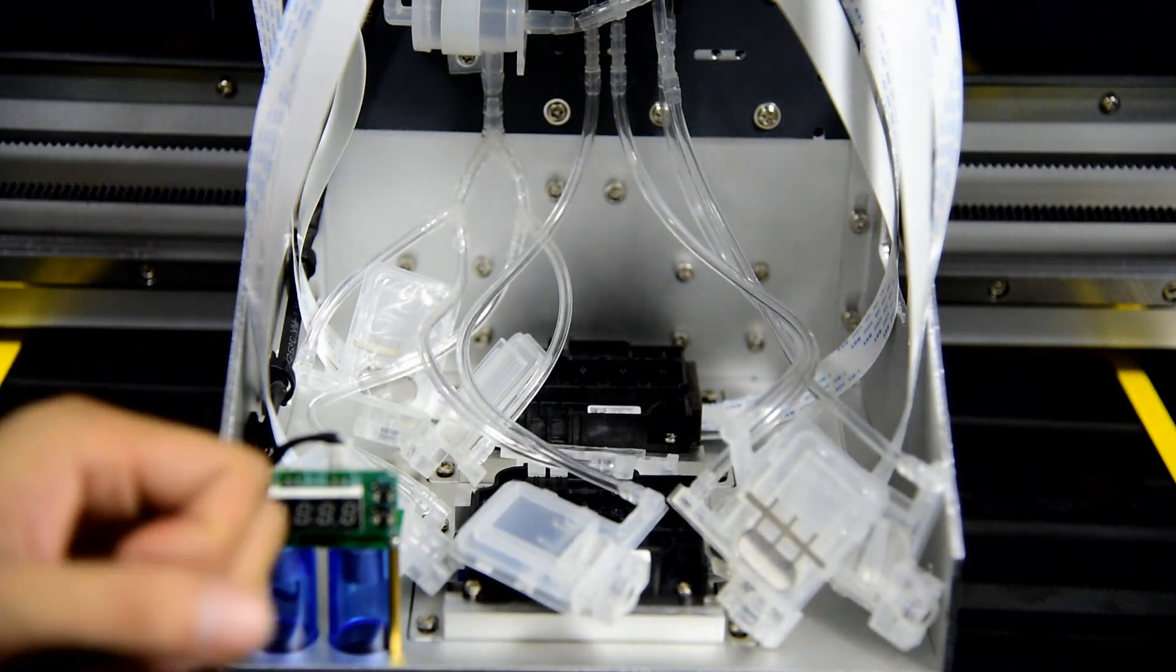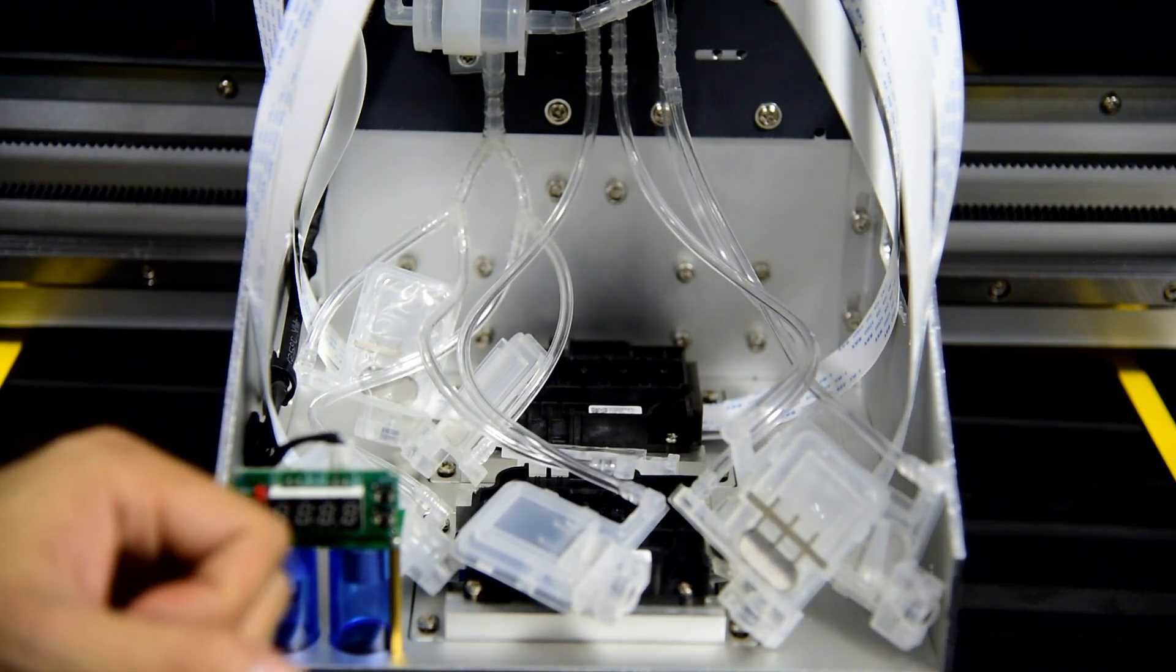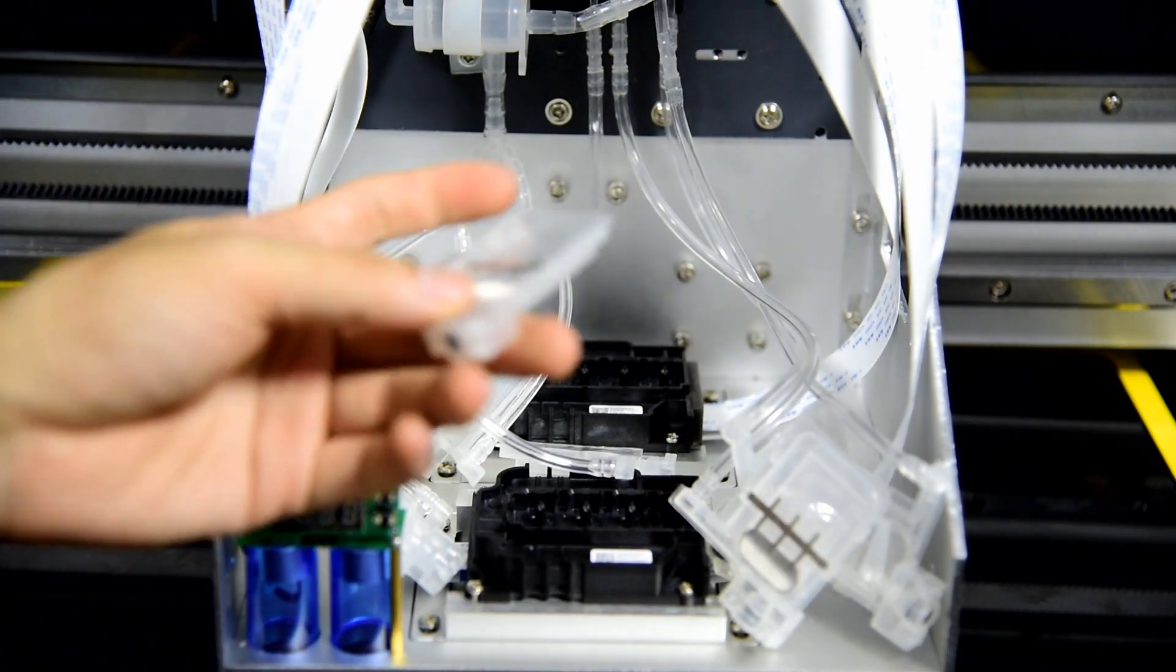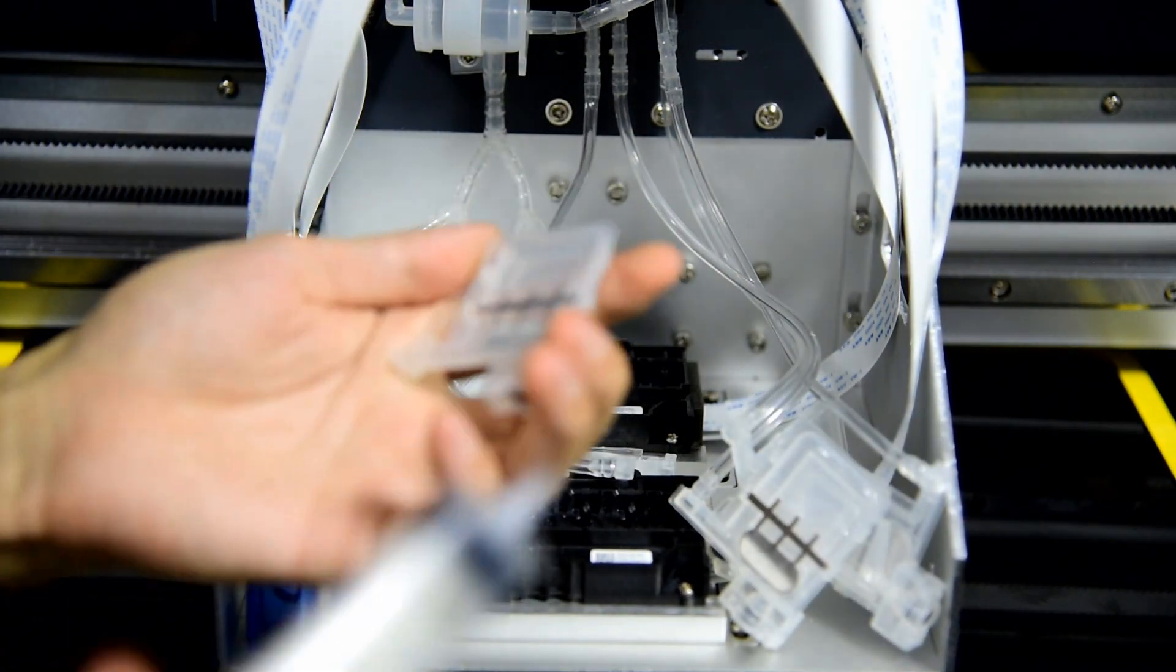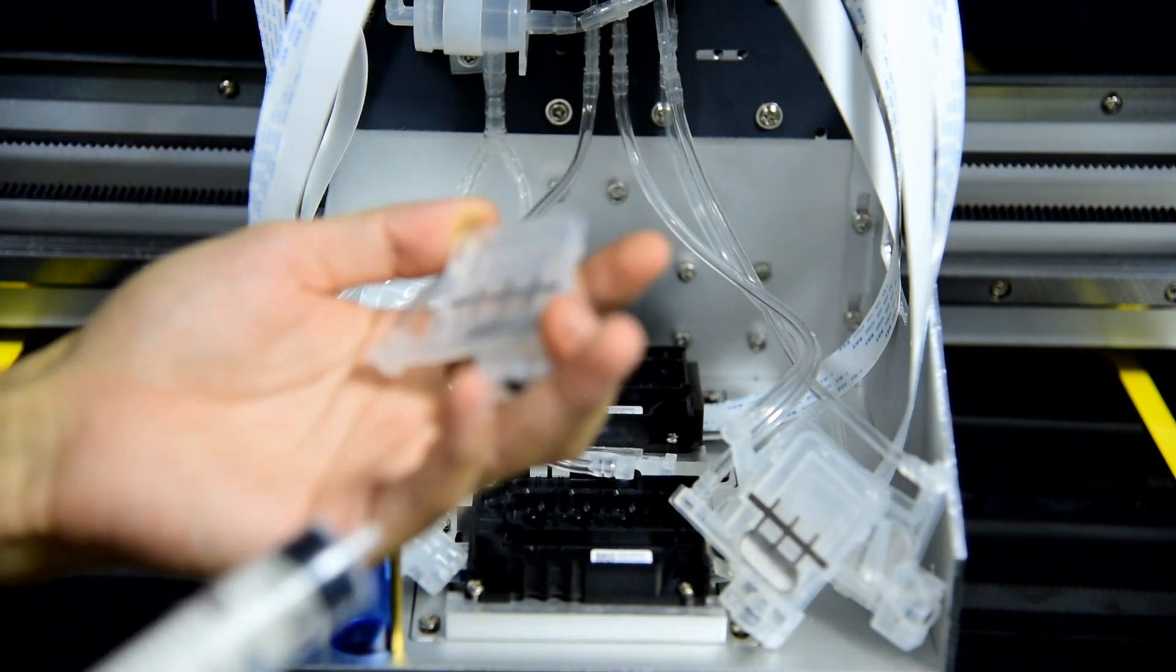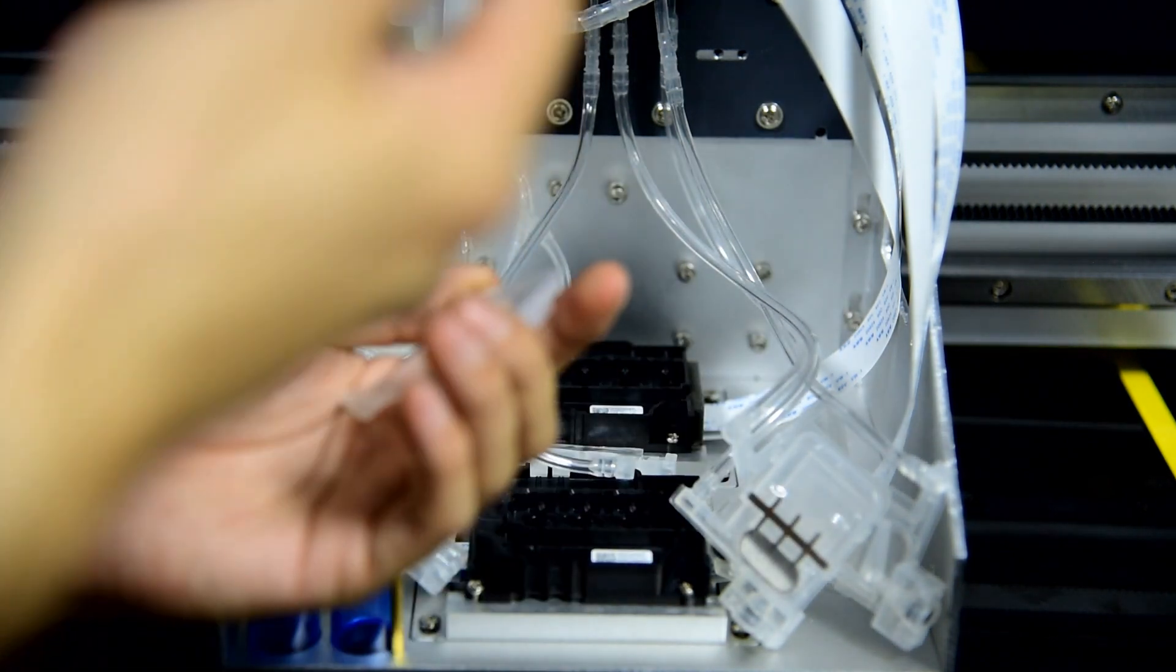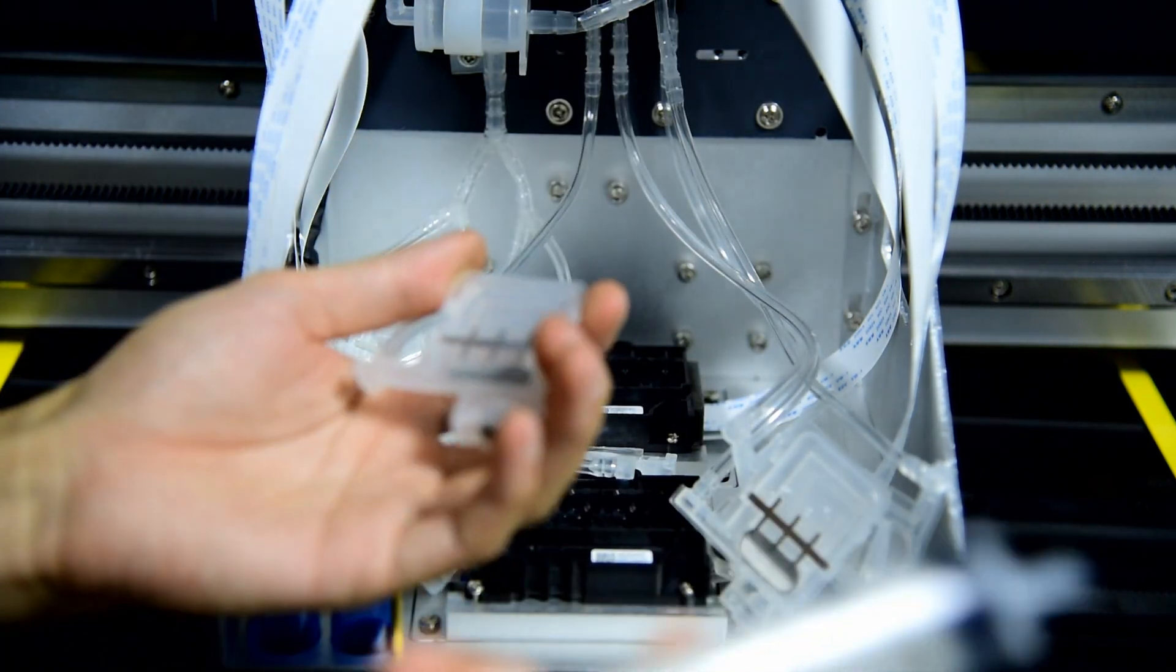Okay, now we start to load the ink from the ink damper to the print head, because we filled the ink to the ink tank already.